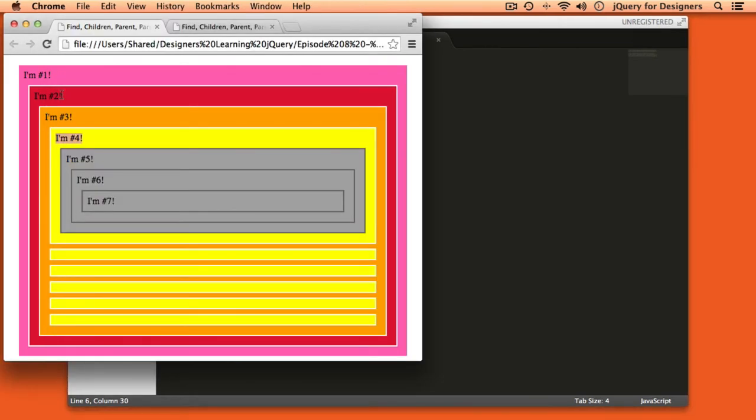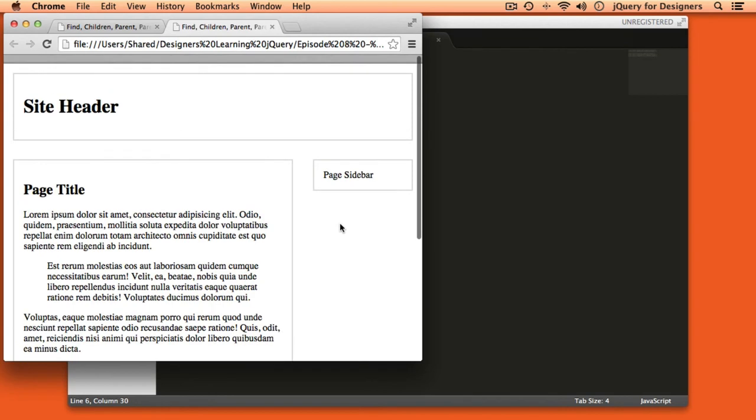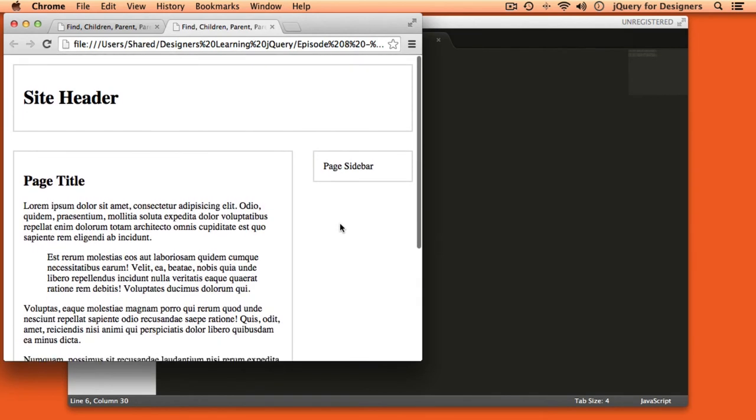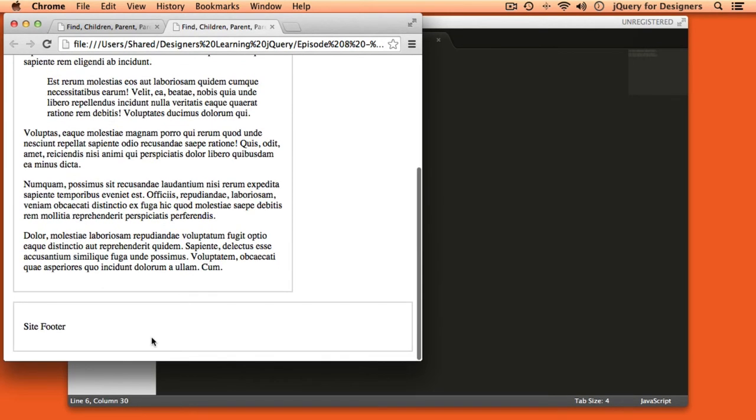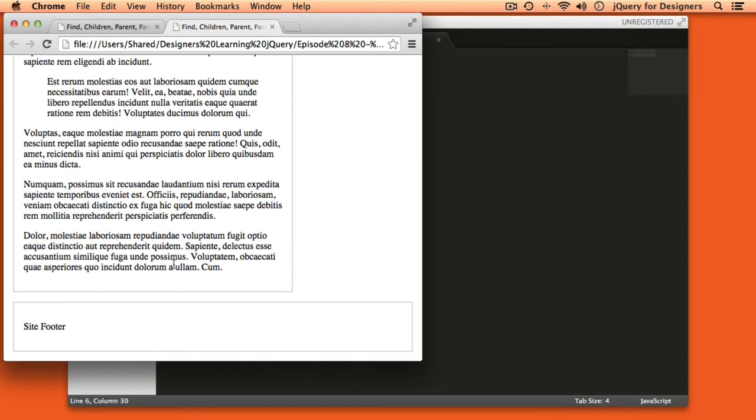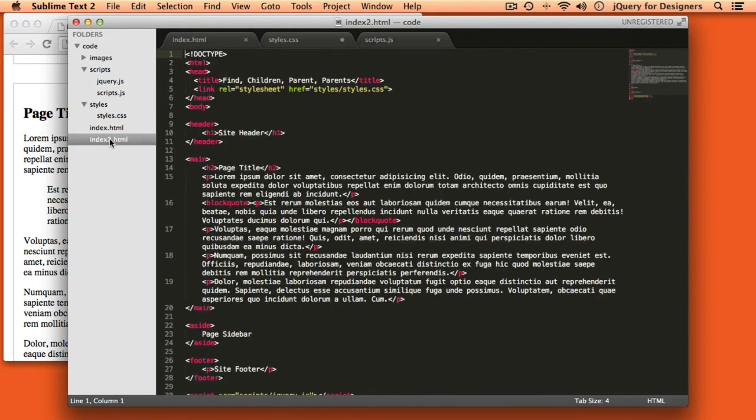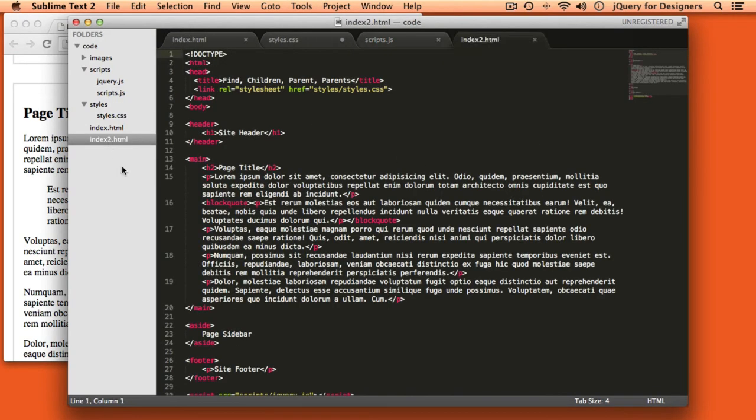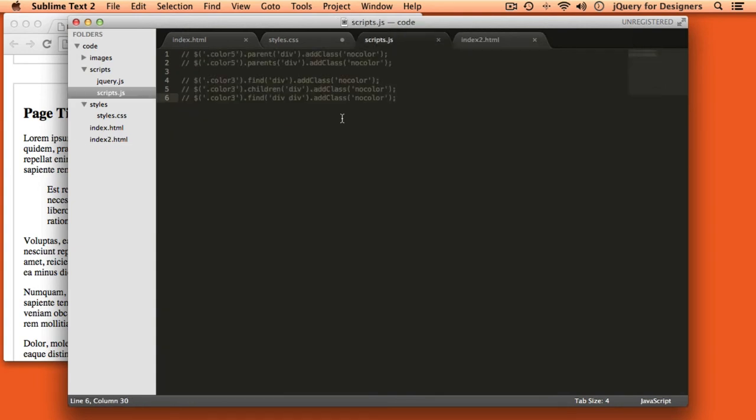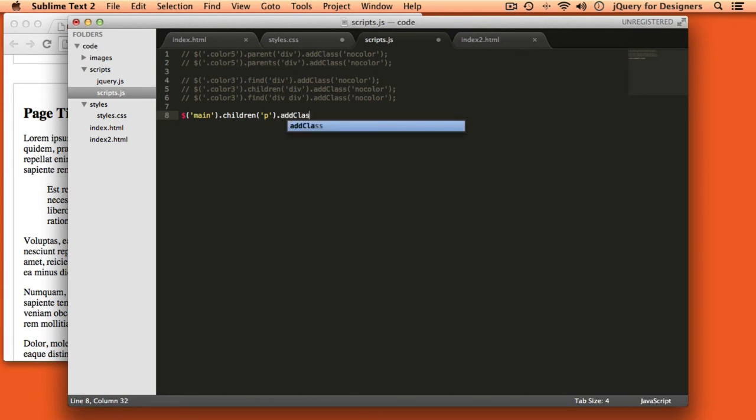So we could use this to get more specific about what things were actually selected and let's take a look at a more real world example. So here I have a page set up very much like you'd set up a website but it's very simple. We have a header, we have a sidebar, we have a main content area, and we have a footer. Now you'll notice inside the content area we have one paragraph that happens to be indented and if we look in the HTML code you'll see that that one paragraph is actually wrapped in a block quote. So let's go into our JavaScript and let's select that main area and let's find the direct children and let's add a class of special.